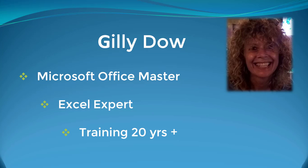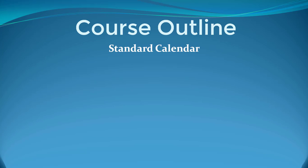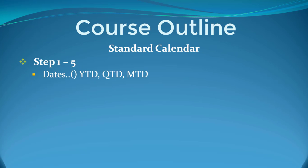So I can't wait to take you through this course. Let's have a look at the structure and I'll explain how I've laid out the course. We're going to start off in the standard calendar, steps one to five. We're going to look at the baked-in Time Intelligence DAX Ready functions, and they include families of functions including the dates, year to date, quarter to date, month to date.